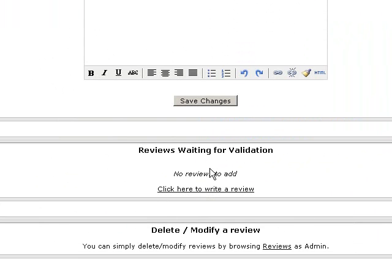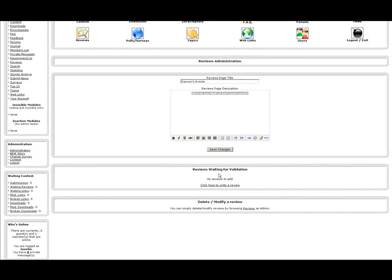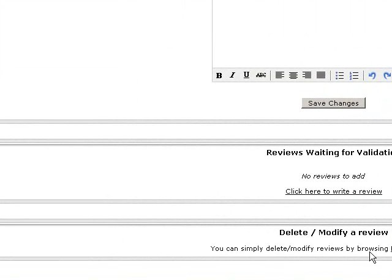The other thing that you will notice here is Reviews Waiting for Validation. Remember that I mentioned in our other module series that there are a lot of things that you will have to approve before you let them be published or put out there. It gives you a chance to look it over first, and you have the chance to delete it or modify it in any way that you need to.